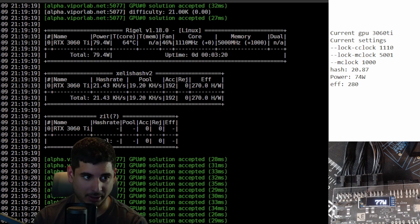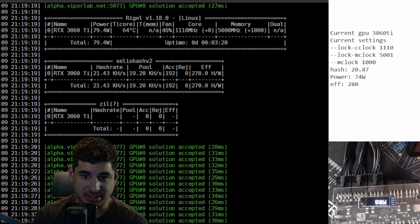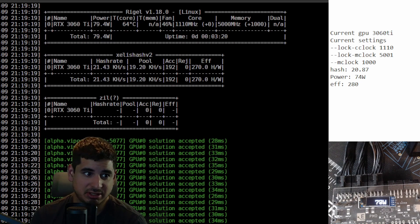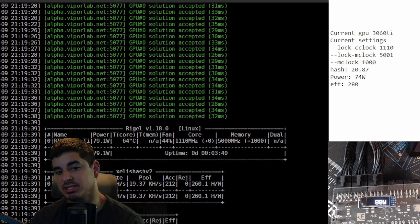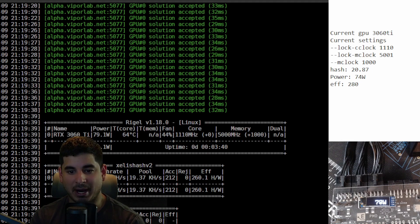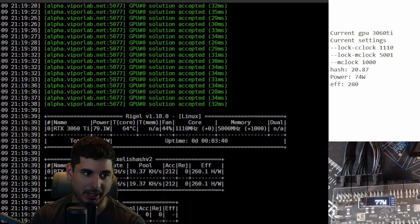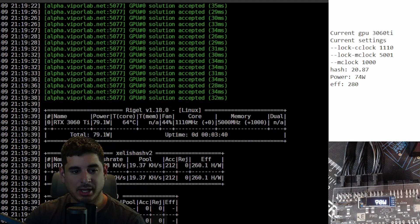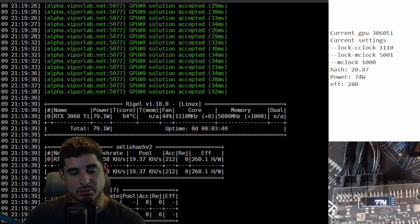But still, 3060 Ti is pretty good, which is a nice thing to see because the 3060 Ti hasn't been that good at mining something for quite a bit. So that's good.